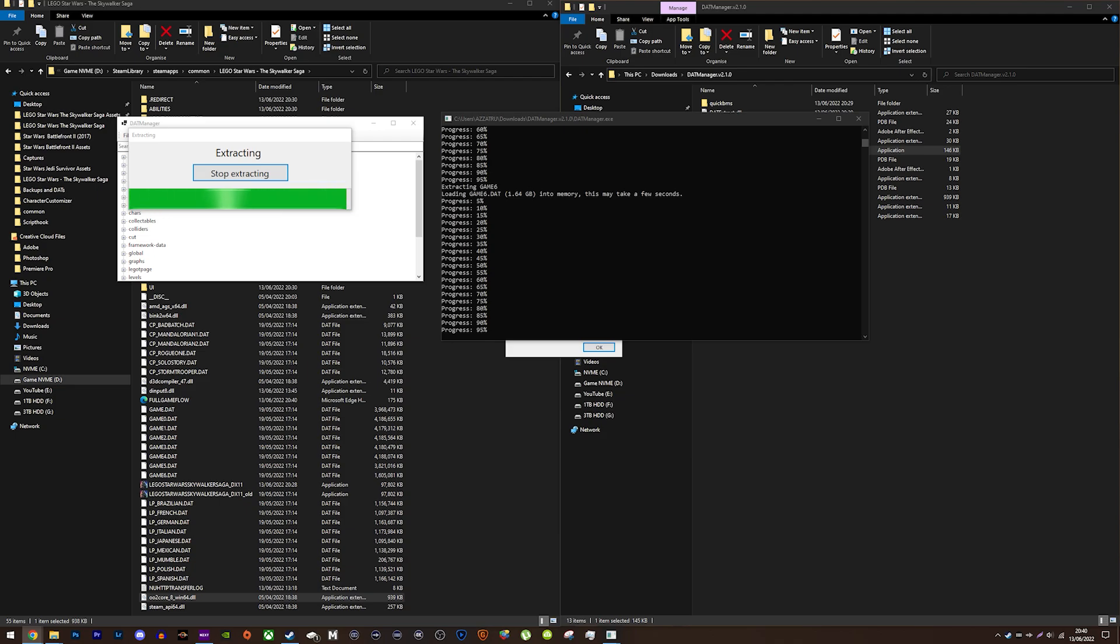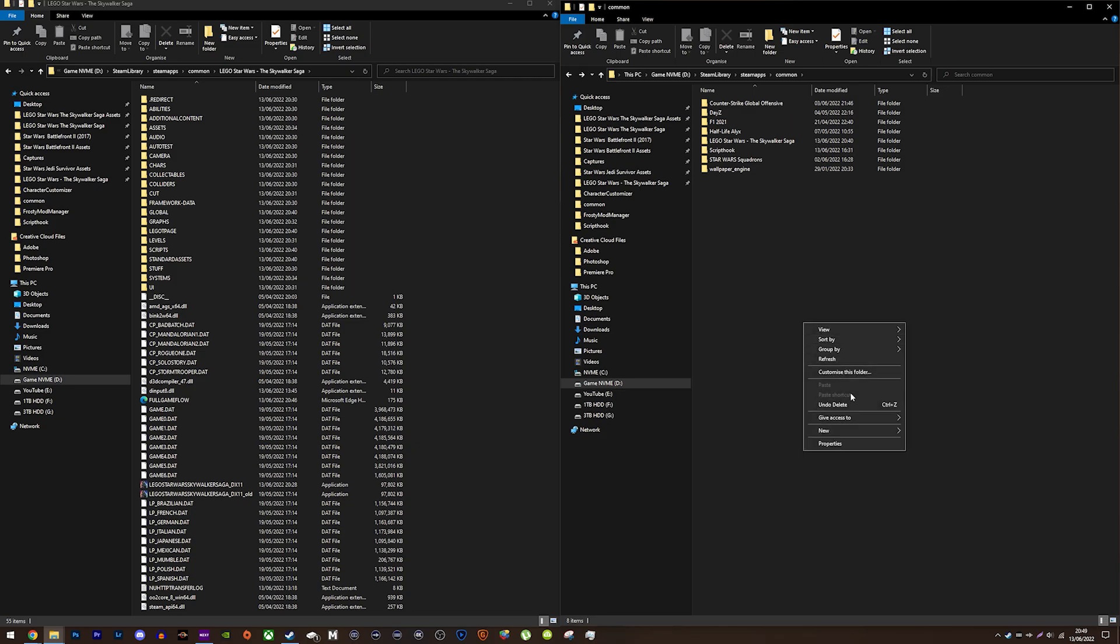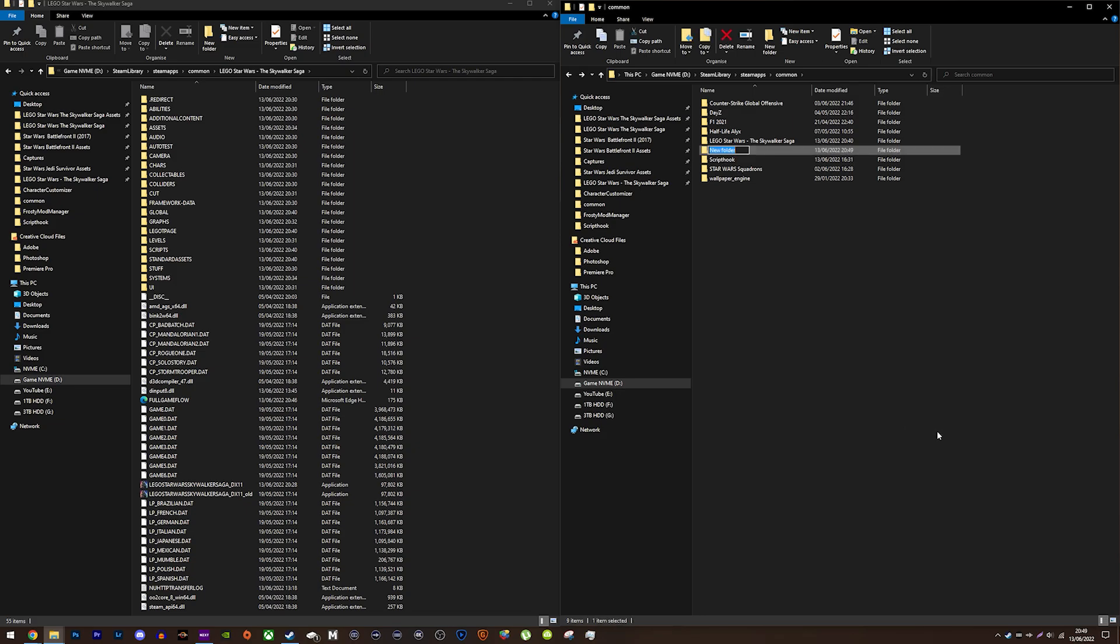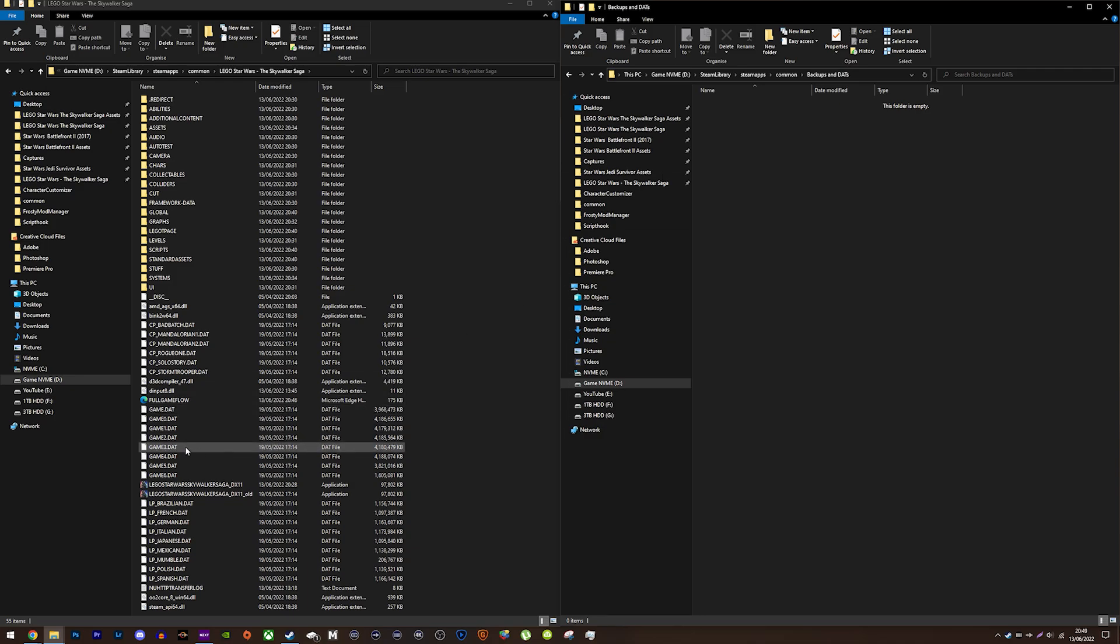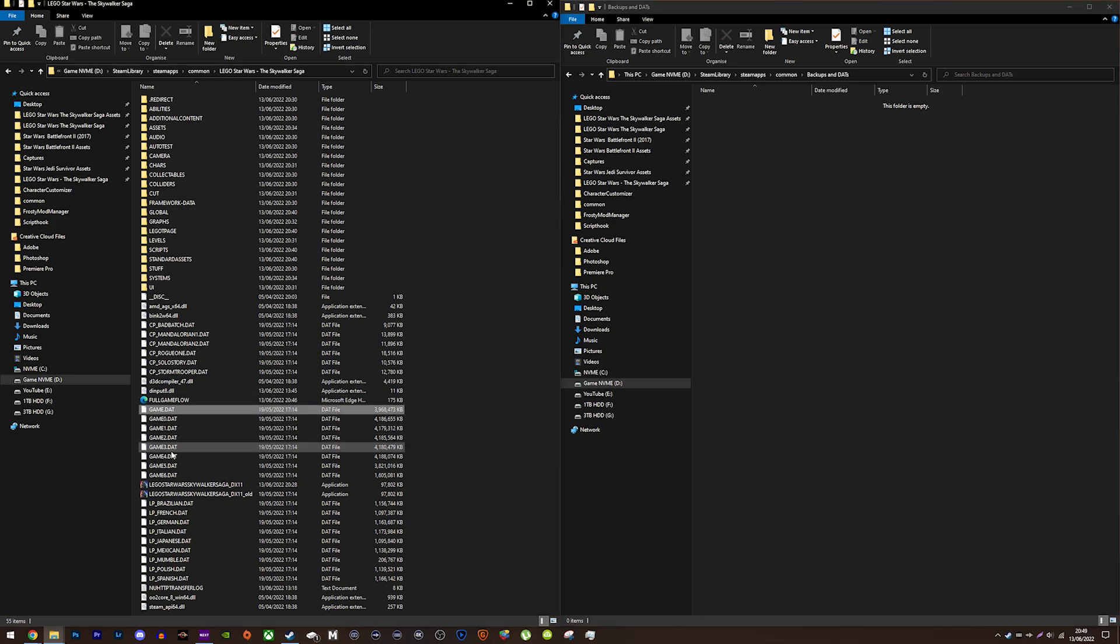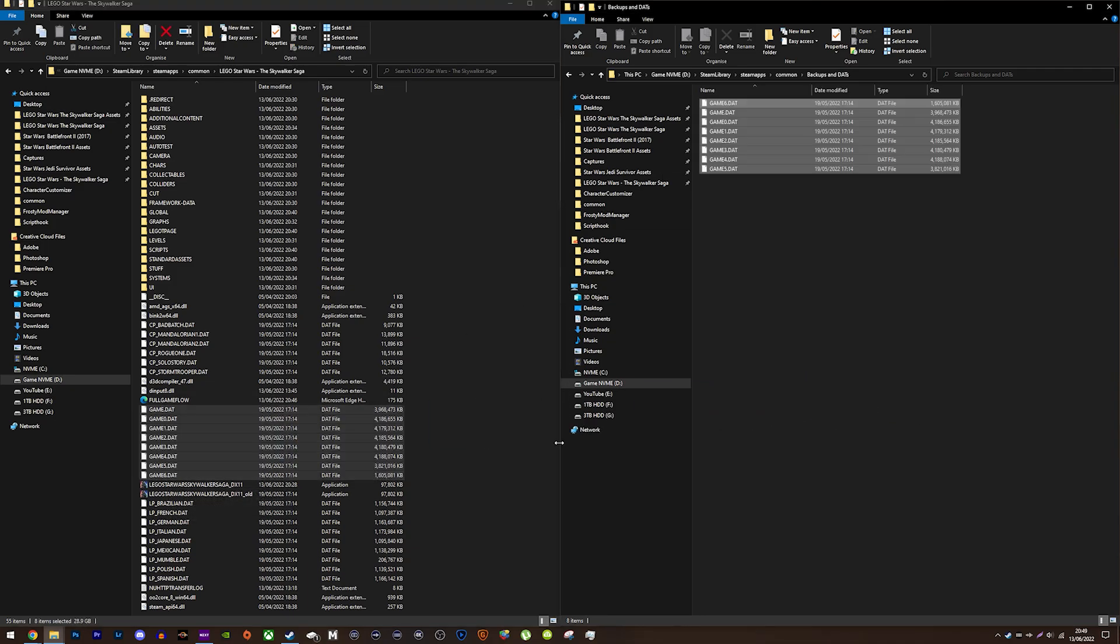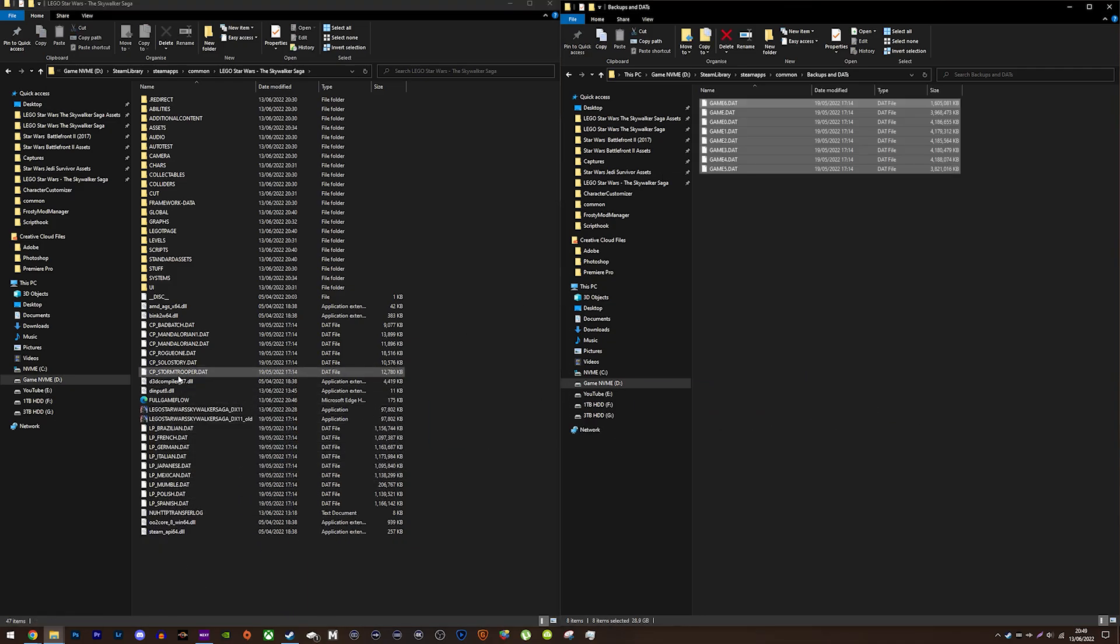Once the extracting has completed, you need to move all of the game dat and dlc dat files out of the main skywalker saga folder. Personally, I made a folder inside the steam common folder titled backups and dats so it's easy to find them. Drag the dats out of the skywalker saga folder and into your chosen destination. If you don't do this, the game won't launch.